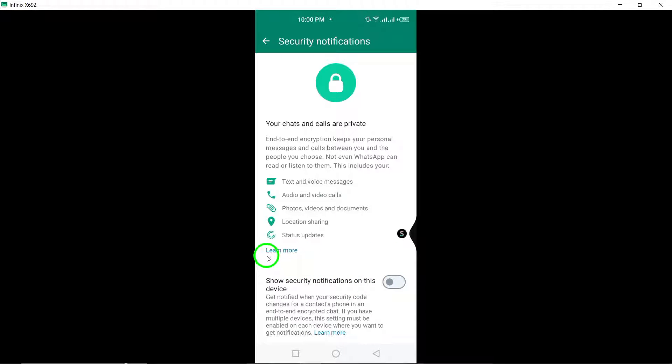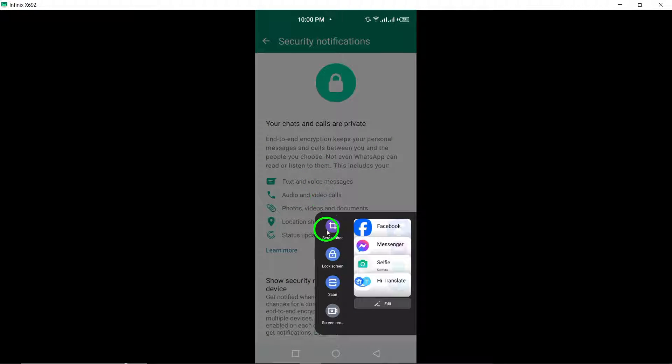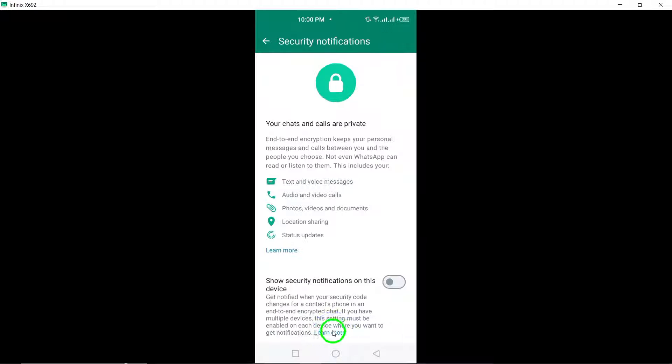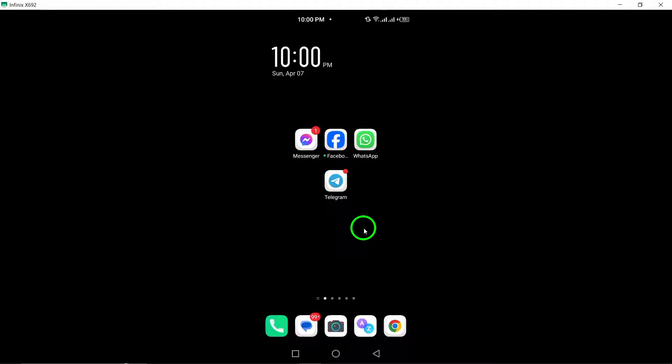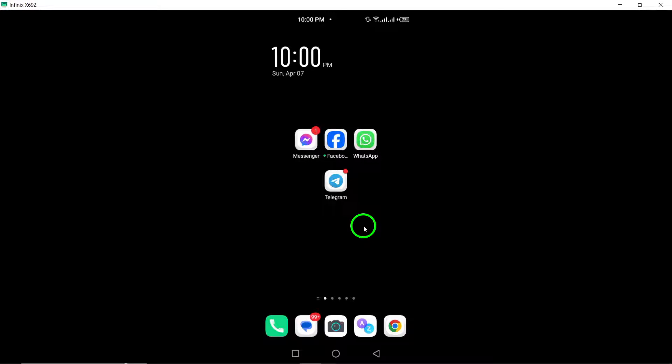By following these steps, you can easily customize your security alert preferences on WhatsApp and disable security notifications that you find unnecessary or bothersome. Thank you for watching, and stay tuned for more helpful tips and tutorials on optimizing your messaging experience on WhatsApp.